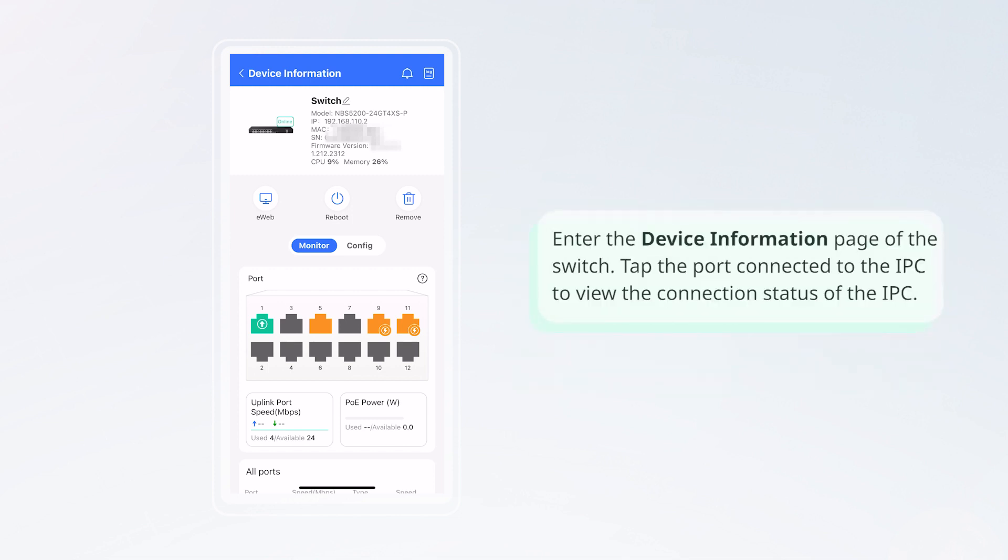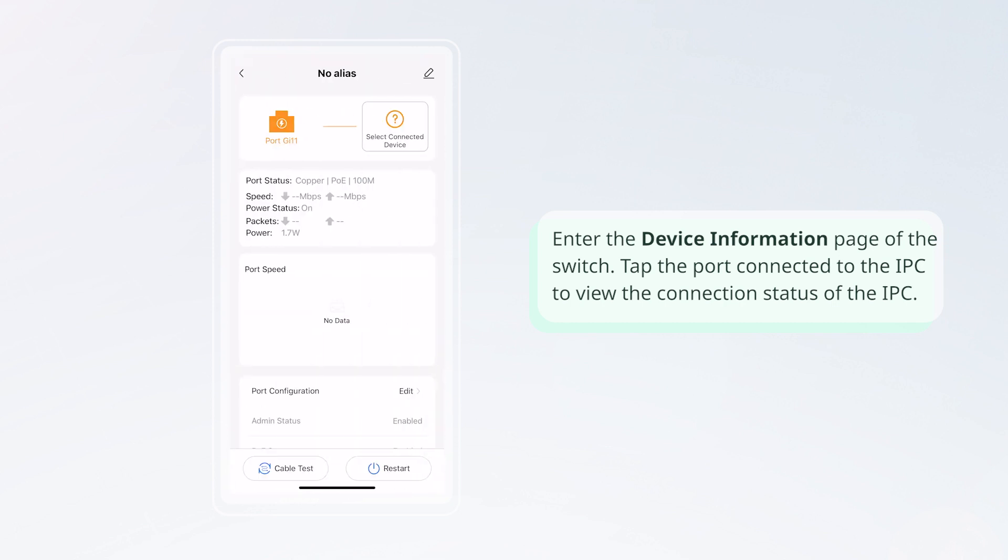Enter the device information page of the switch. Tap the port connected to the IPC to view the connection status of the IPC.